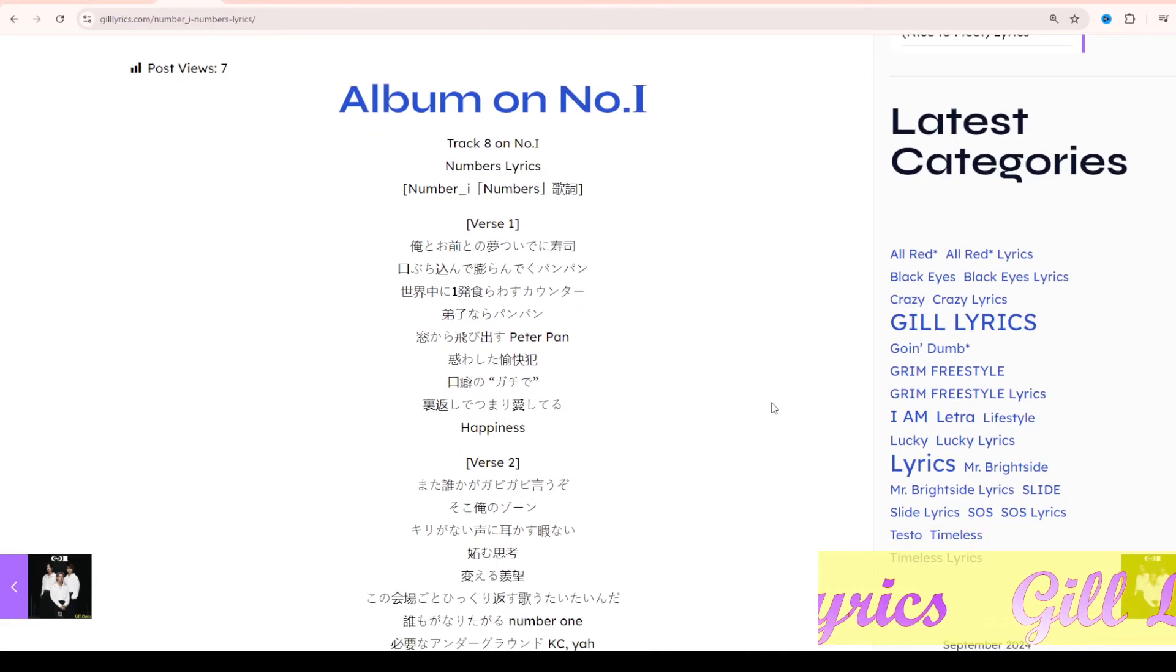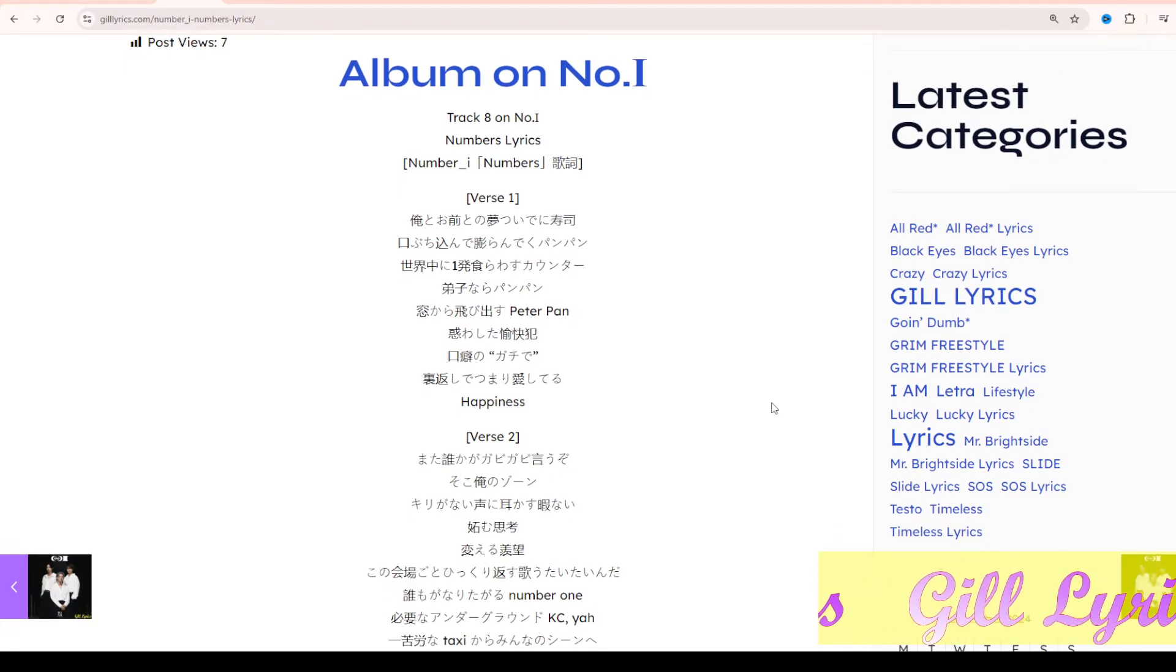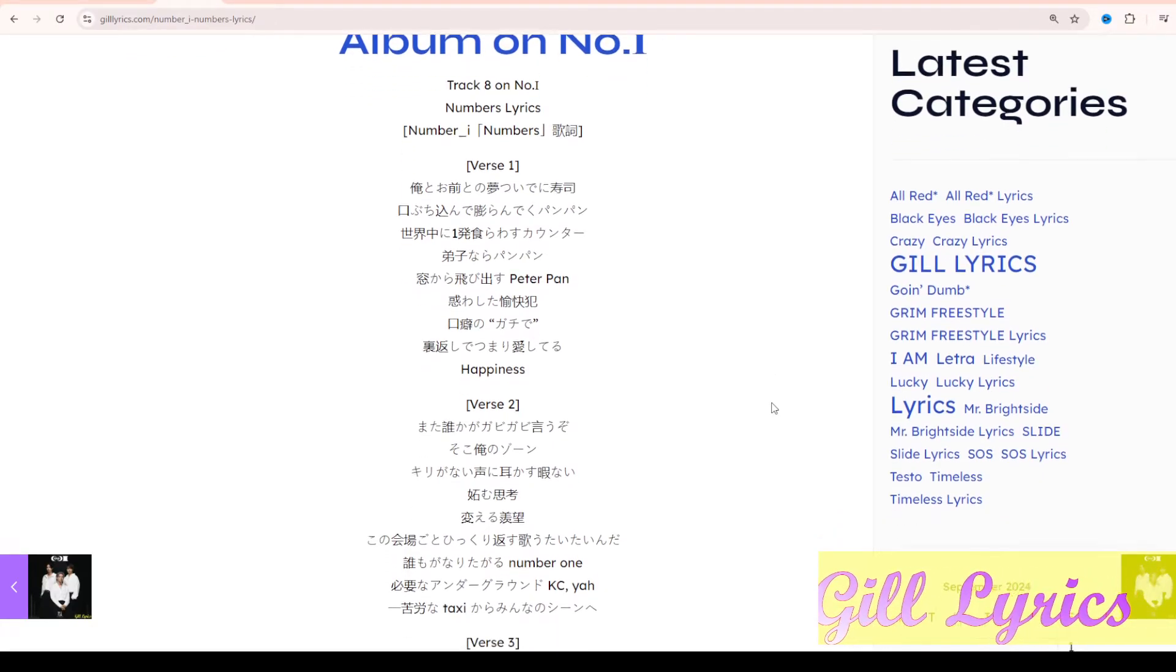In addition, the lyrics of Number_i's previous songs were set up in collaboration with Via Piccoli, who has worked with them on production many times.